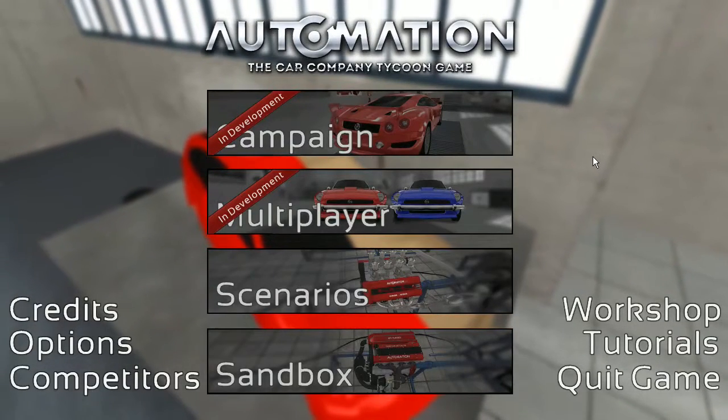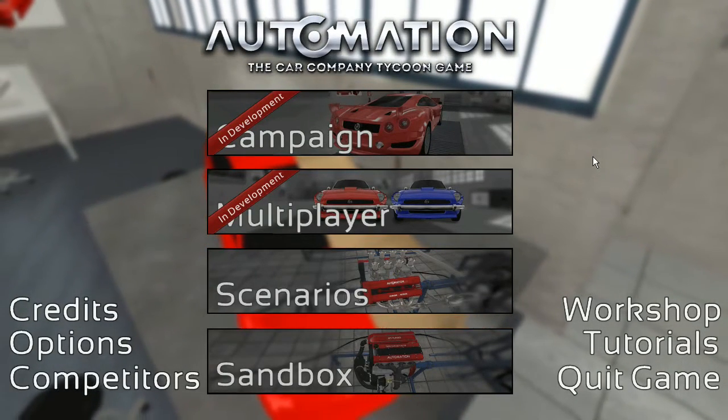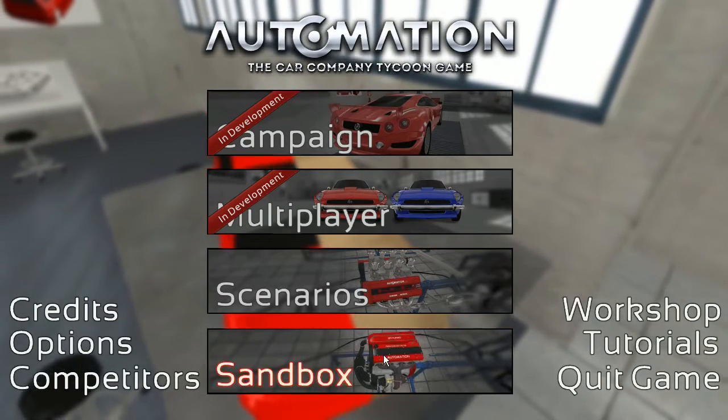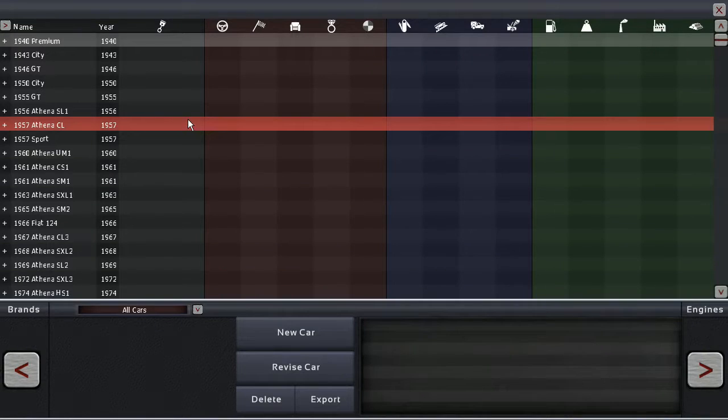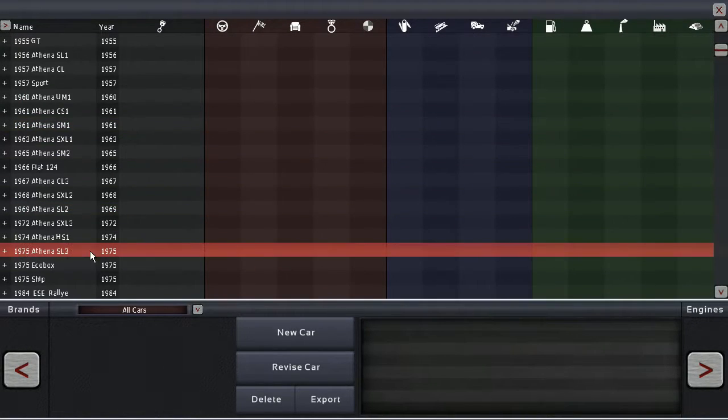Greetings Petroheads, welcome back to Automation the Car Company Tycoon Game. Today, actually, Sedan 57 Chevy has made a prediction.